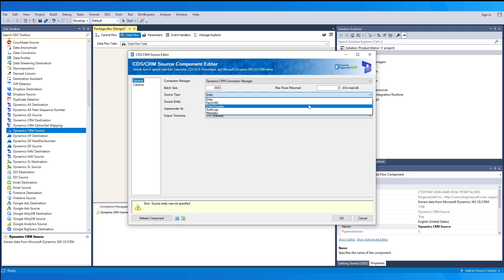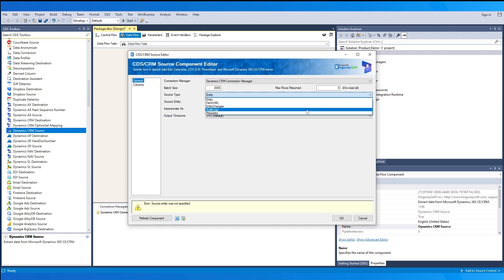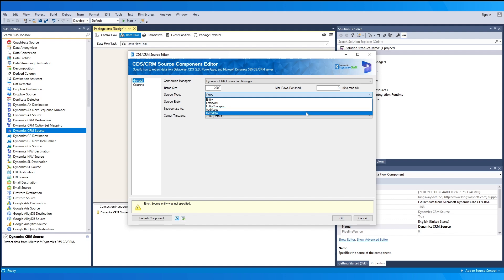The 'Entity Changes' option utilizes the change tracking feature to track transactional changes in an entity. This will include an input and output token and will only affect fields that have changed since the last run. The 'Audit Logs' option is for audits and audit details for the audit entered in your Fetch XML query. 'Metadata' is to extract metadata from the system, such as entity fields, lookups, and option sets.